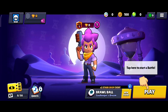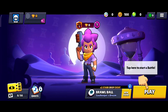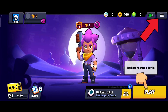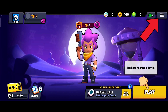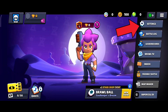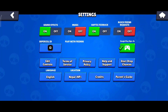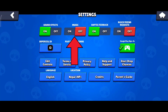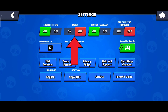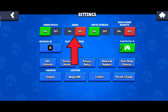Now in order to do so, first of all click on the three horizontal lines in the top right corner. Here tap on the settings option. And here you can see the music option has been turned off. Now in order to turn it on, you just have to tap on the on option of music.